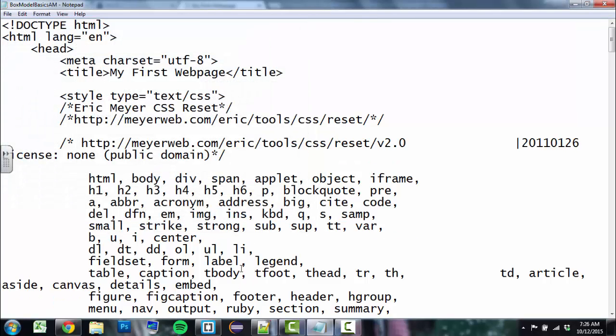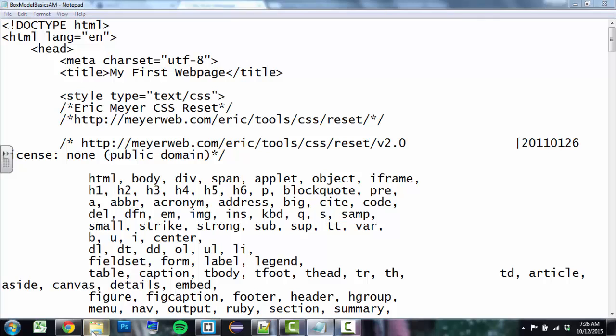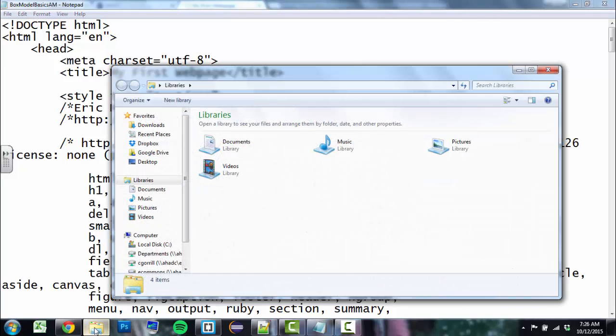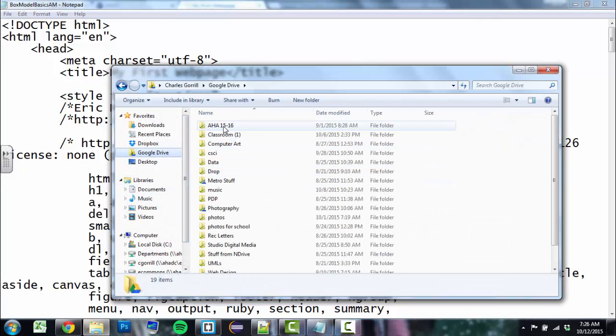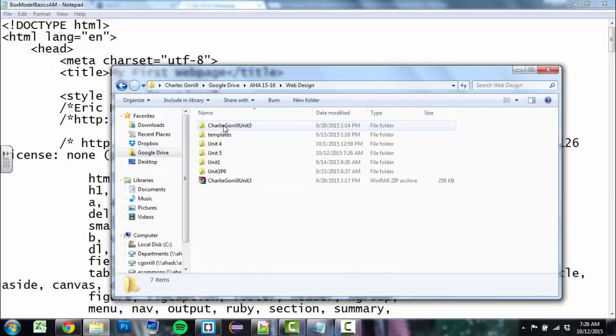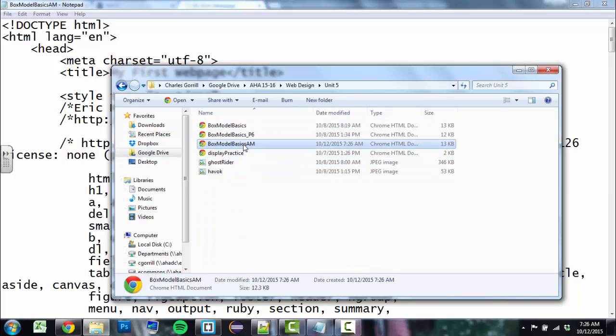Now, this does not have that helpful Run button and Launch Directly to Chrome thing. I have to go and browse for that file. So I have to look for my HTML file to open in your browser. So let's do that. Open up my file browser. I keep mine in Google Drive. My web design folder, Unit 5. And I call it Box Model Basics AM.